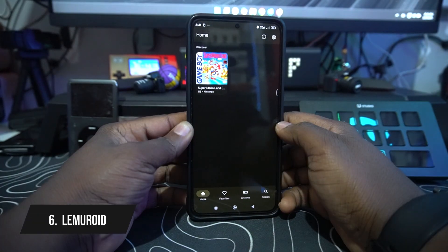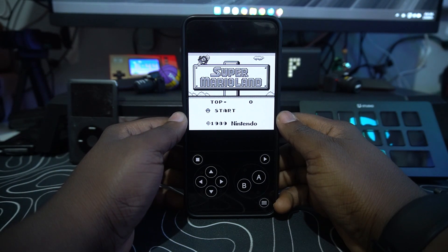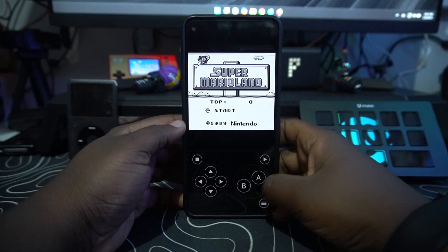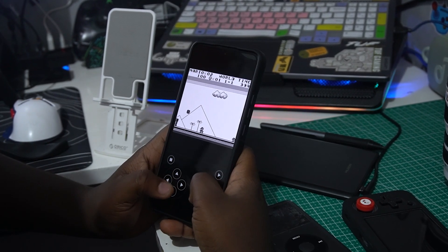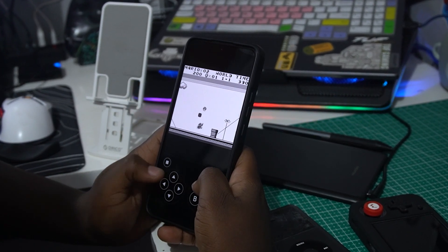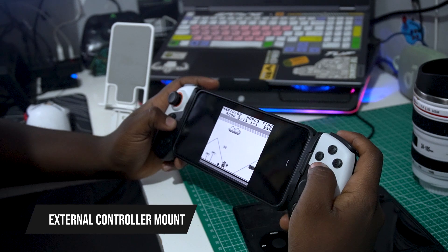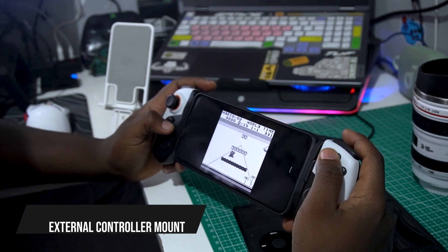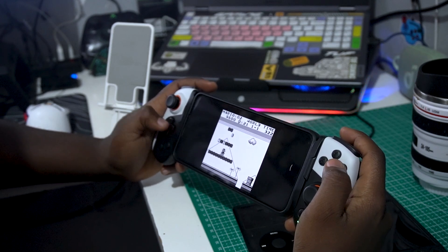Last but not least is a gaming app called Lemoroid Gaming. You can load your retro games here and play them. When you tap play you get a flawless gameplay experience — I'm playing Super Mario and it's really amazing, giving that nostalgic vibe. On top of that, Lemoroid supports external controllers for playing your games, and you can also map buttons, which gives a much better experience overall.